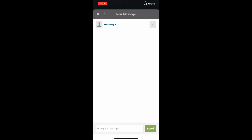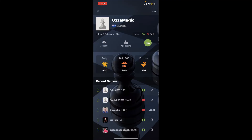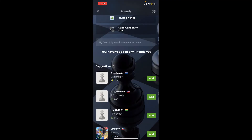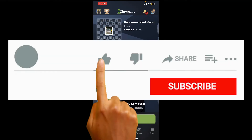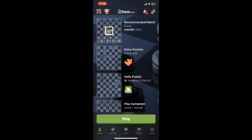That's how easy it is to send a message to one of the contacts on the Chess application. If you found the video to be helpful, go ahead and give us a thumbs up.